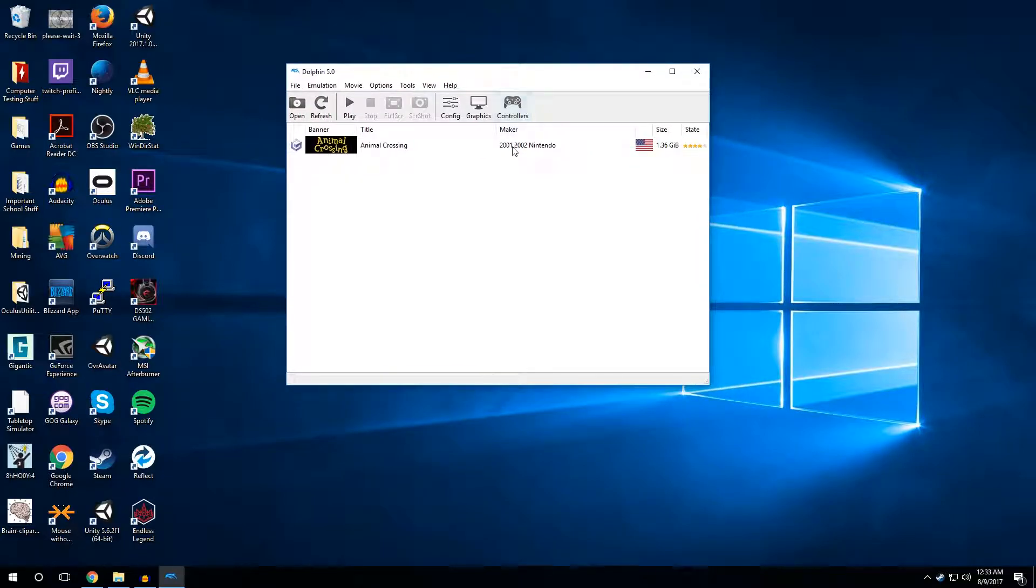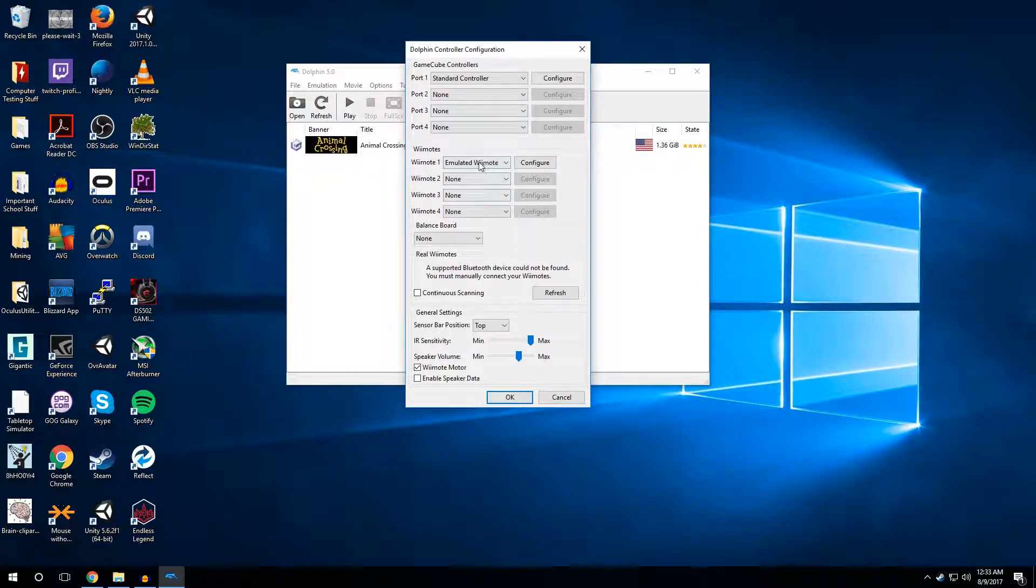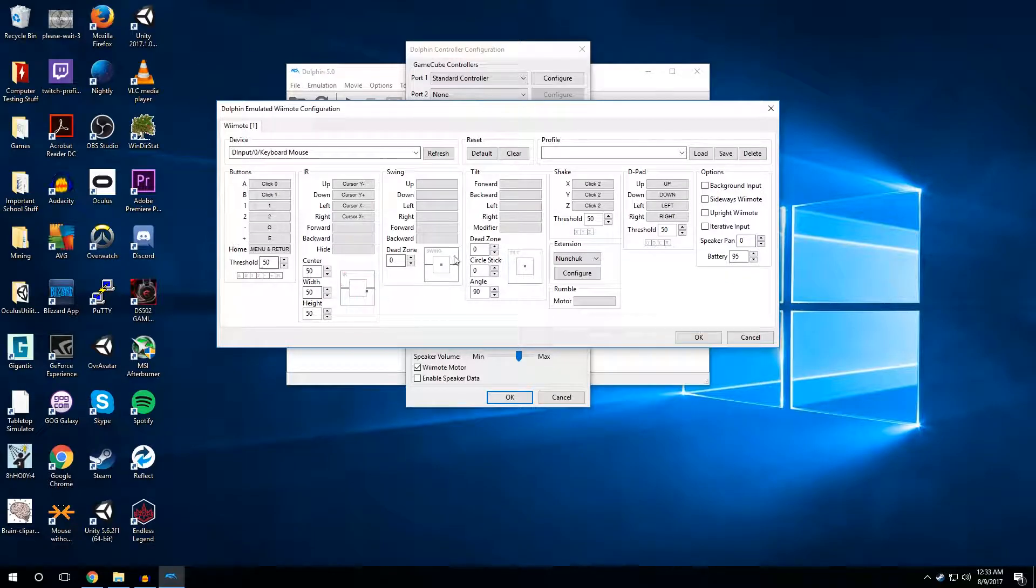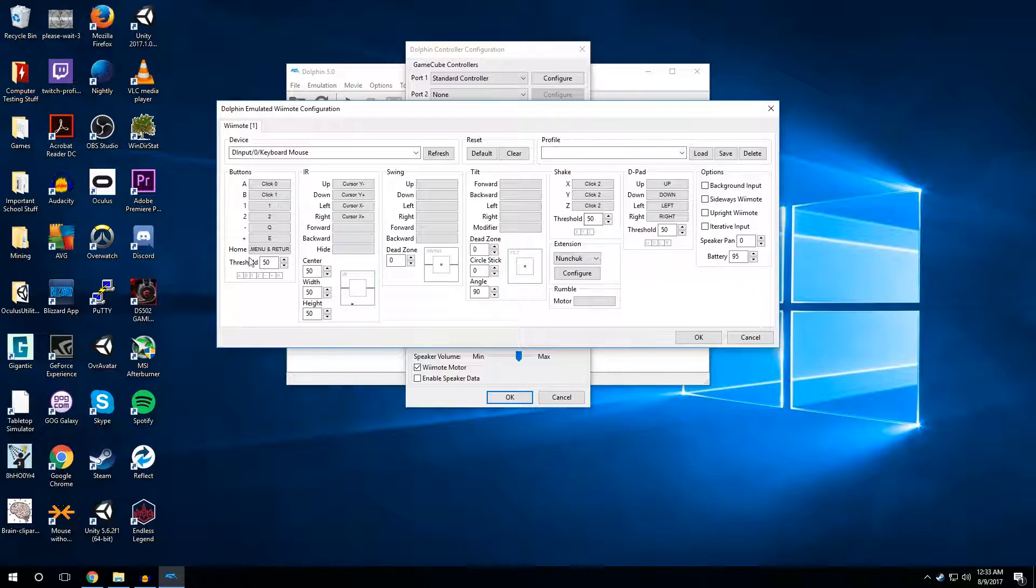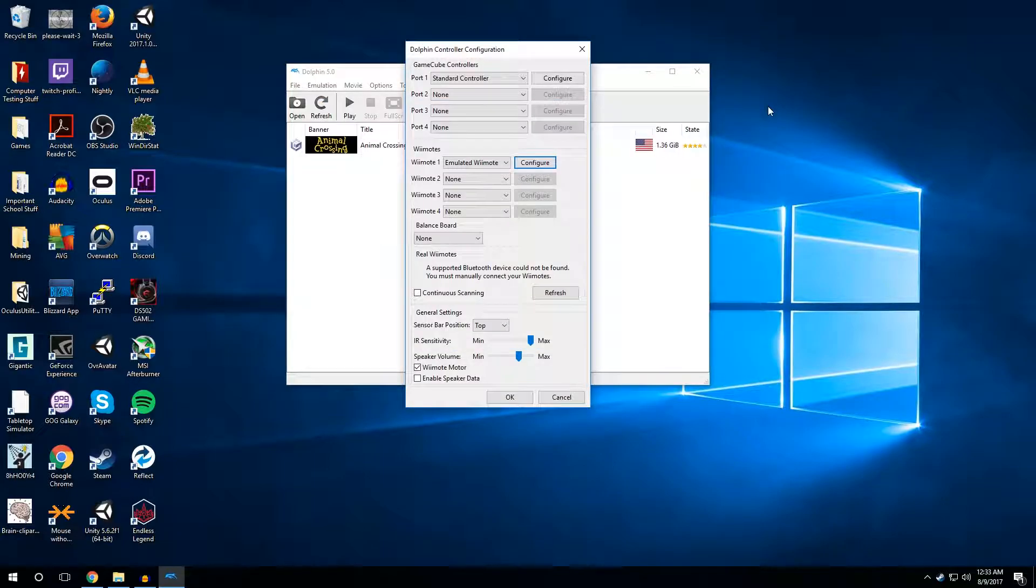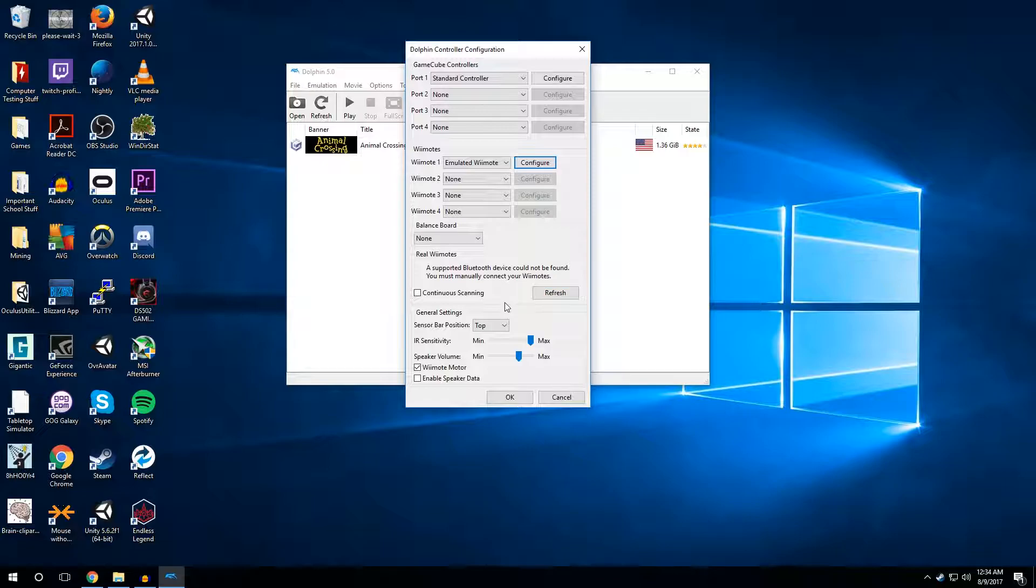One final thing that I forgot to mention is in controllers, there's also the emulated remote, which you would do just the same way as before. This one's a little bit more complex as it does mouse tracking. I would personally actually add a real remote with Bluetooth. I don't actually have Bluetooth on this computer, so I can't show you that. But you would connect your Wii controller to Bluetooth on your computer. And it should just show up here. If it's not, you can check continuous scanning and it'll look for it. And then you can play a Wii game with a real Wii remote, which is pretty nice.